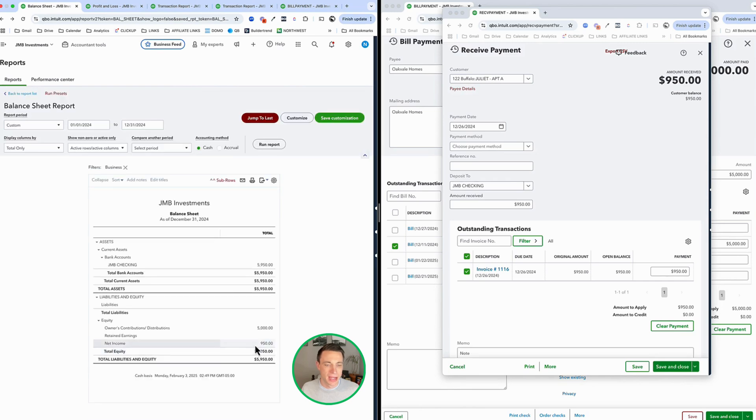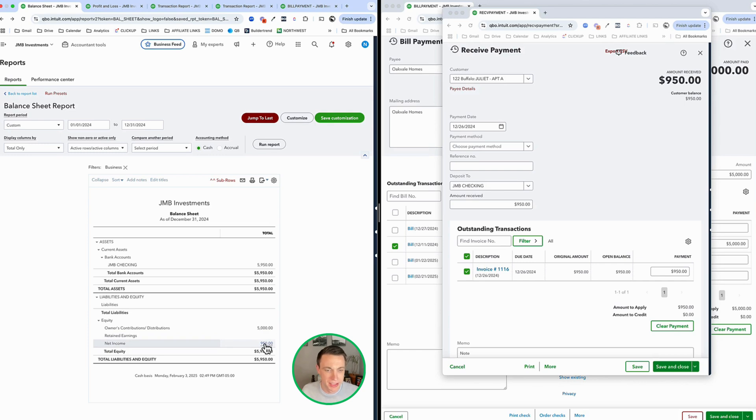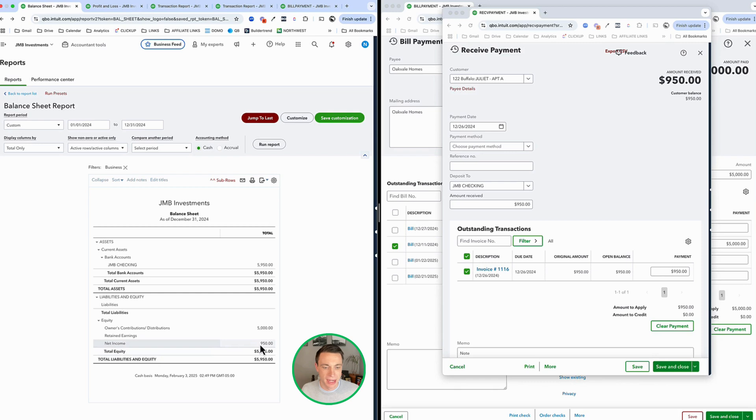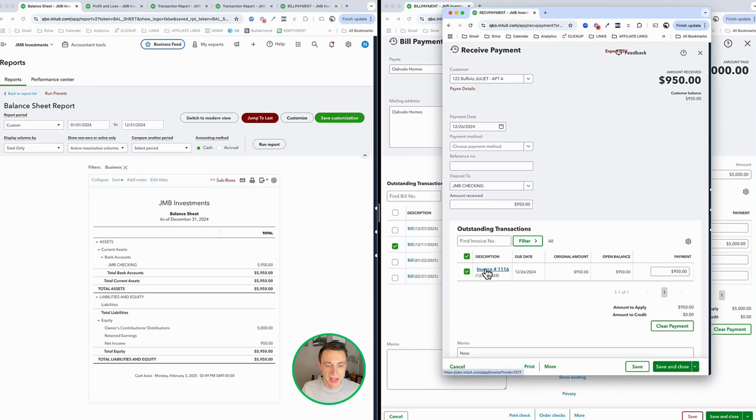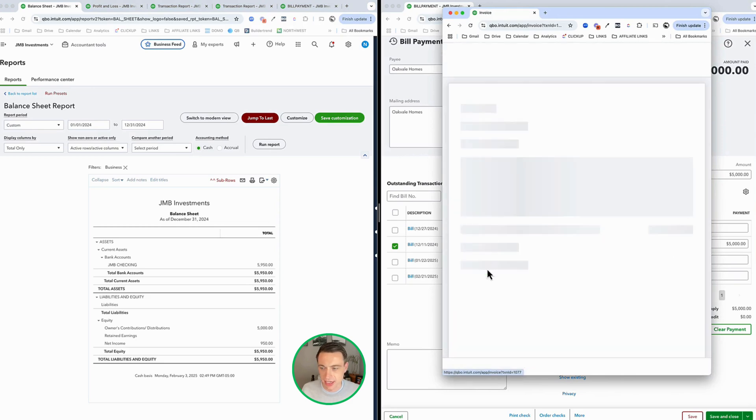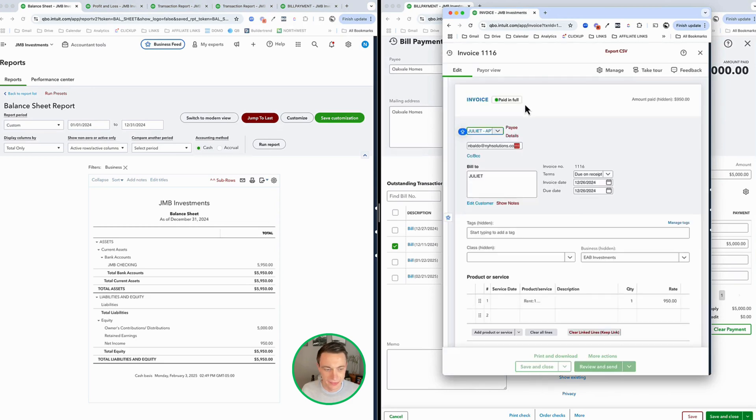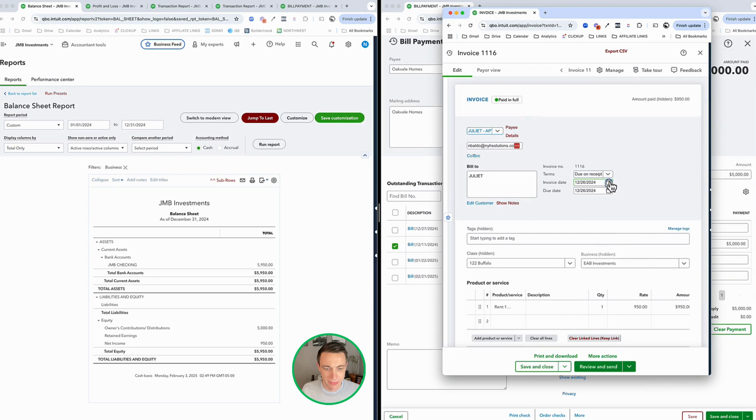I've received the payment. Accrual-based accounting accounts receivable just goes away to zero and I've got cash in the bank. Cash-based accounting, kind of the same thing. I now can recognize that income here. So we see that starting to take place. Pretty simple.